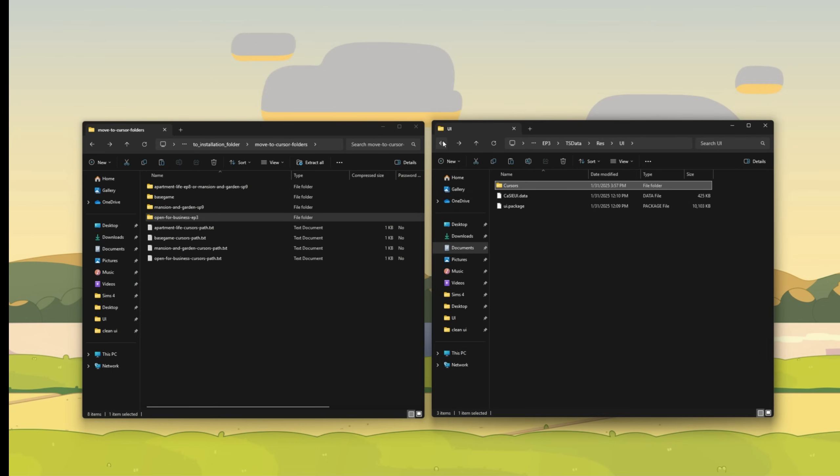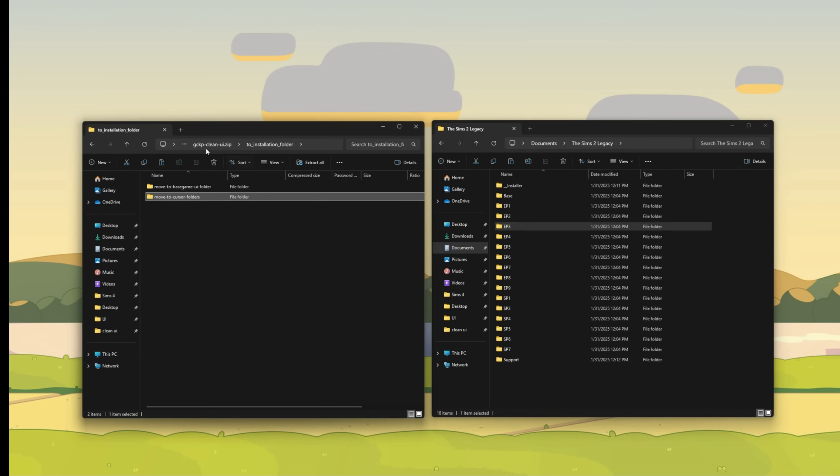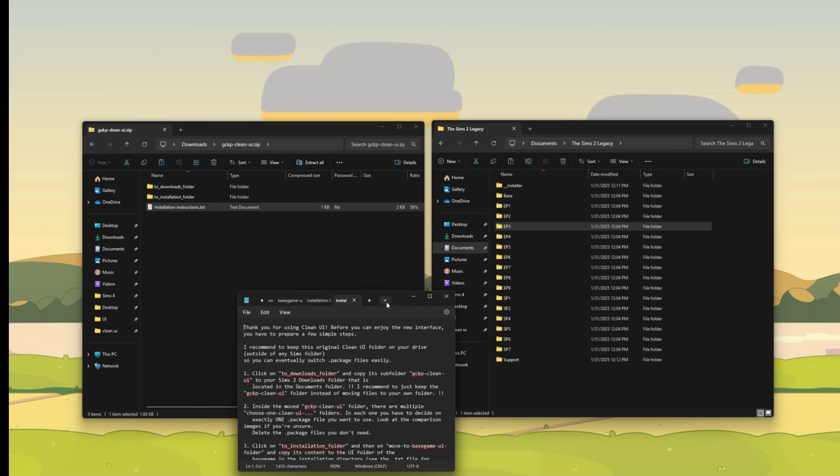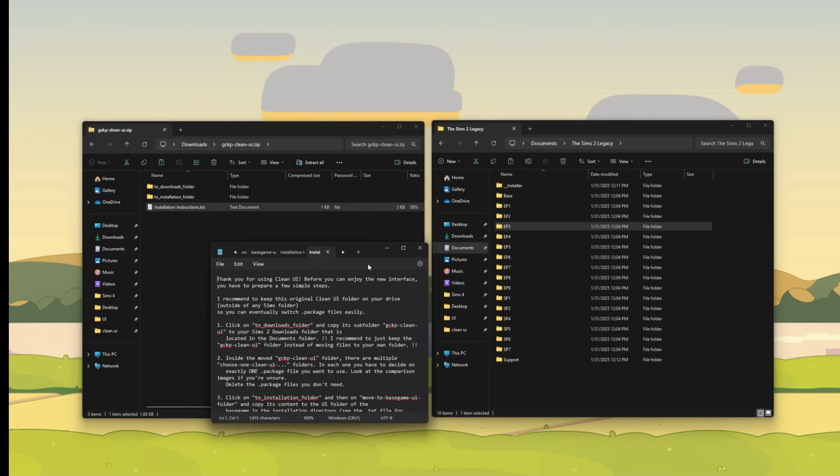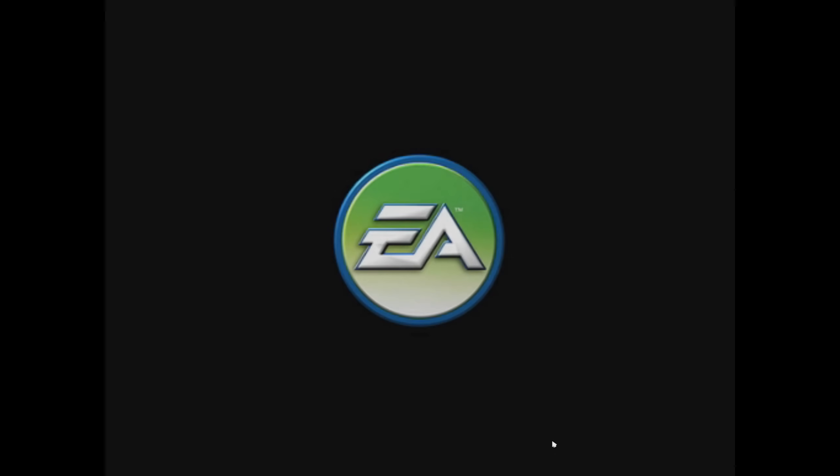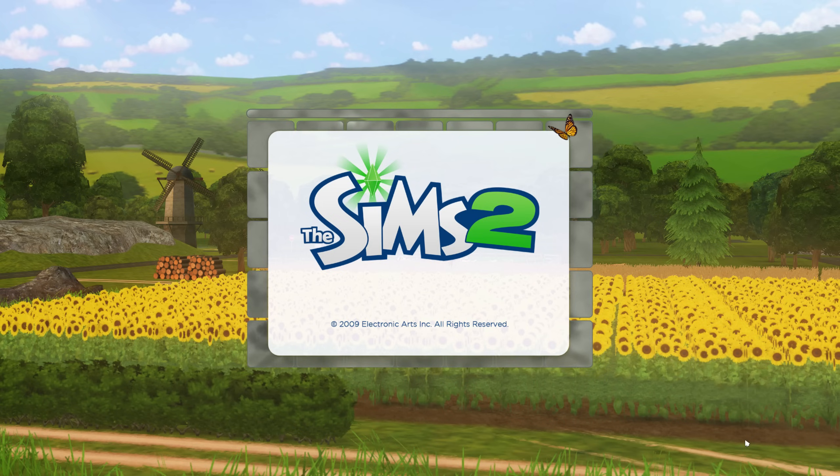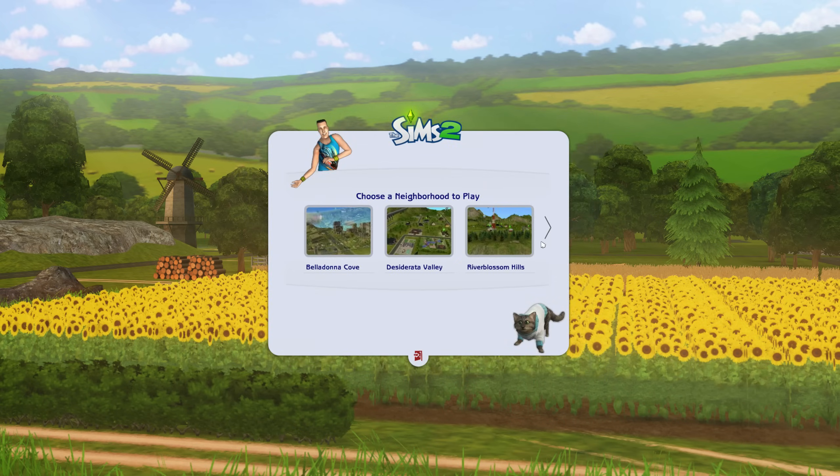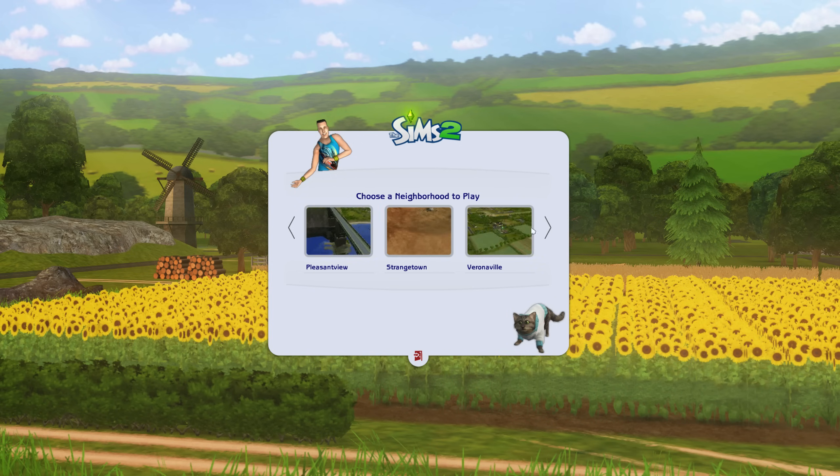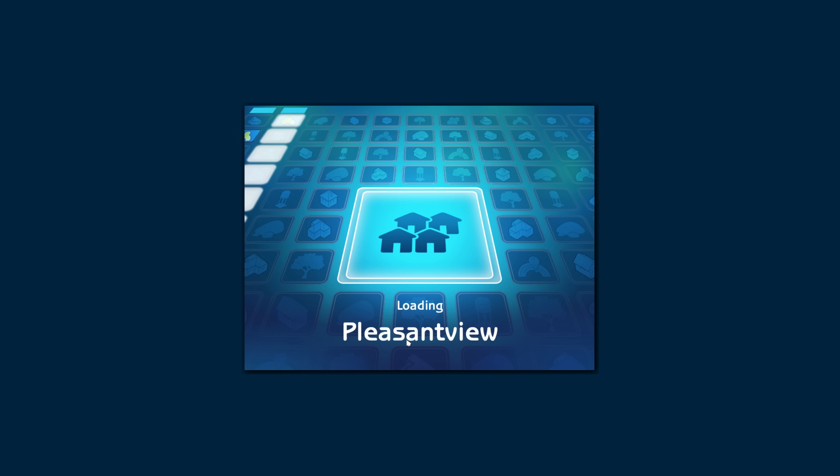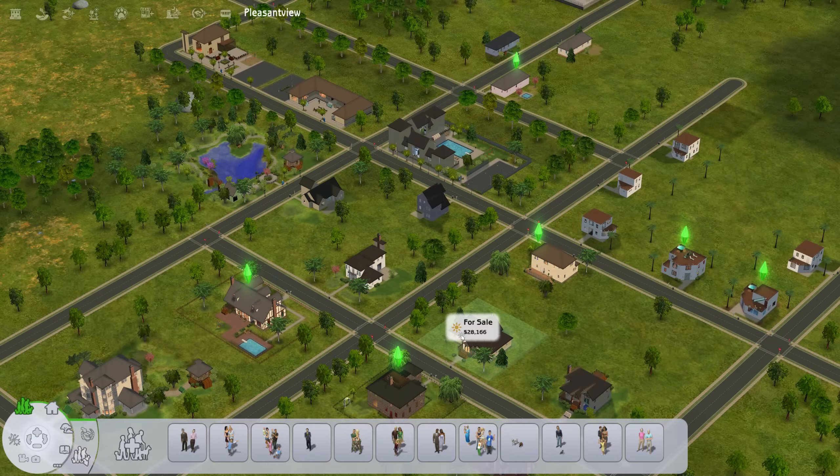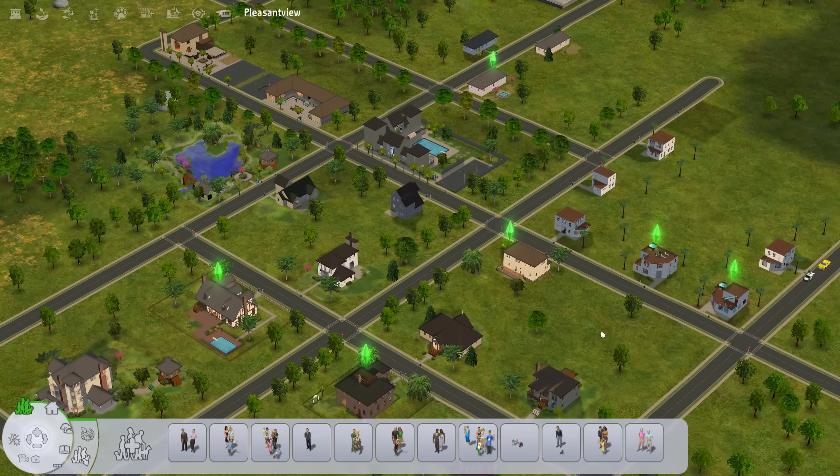We can now just go ahead and see what this will look like. And just a heads up, there are installation instructions in the UI folder. But again, they were made for the Ultimate Collection, not for the most recent Sims 2 version, the Sims 2 Legacy version. Here we go. And everything is working. Let's go into Pleasant View because that's the OG. Here we are in Pleasant View. And this is the world map.